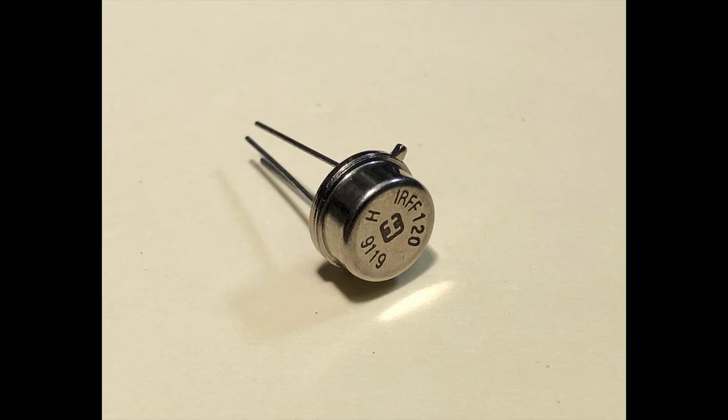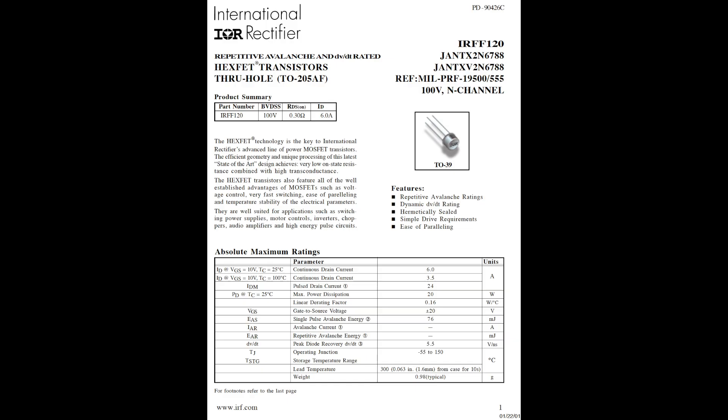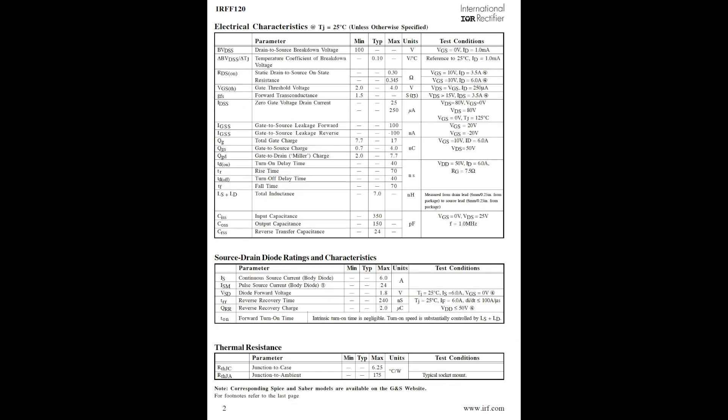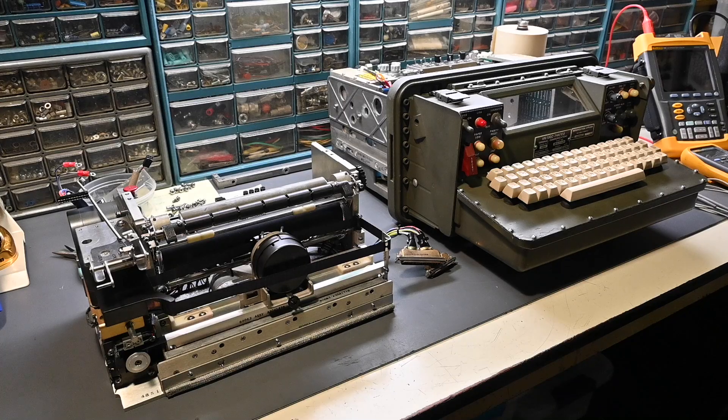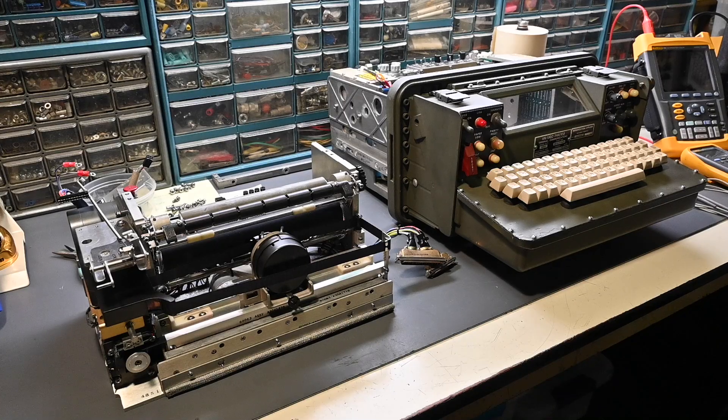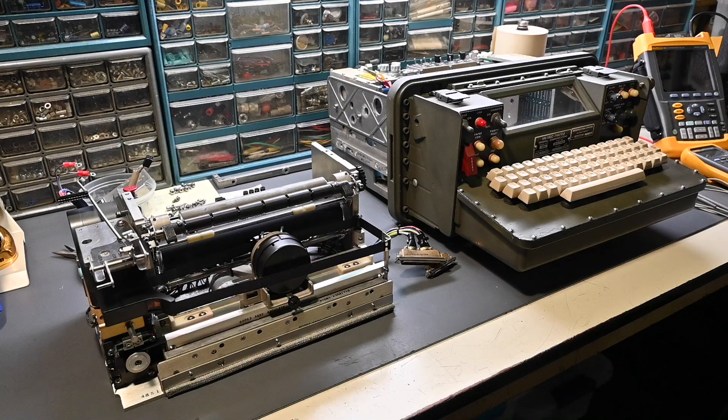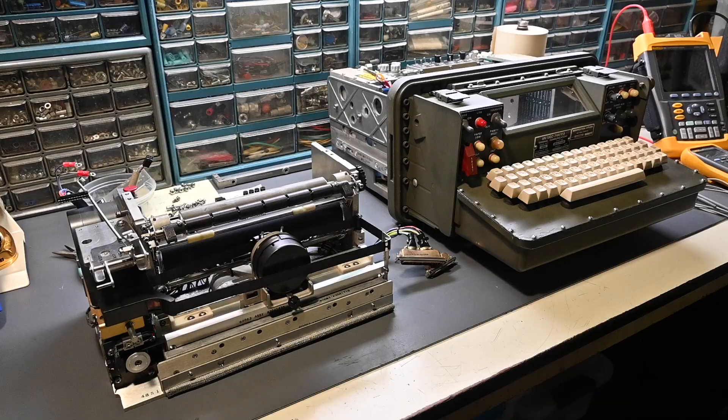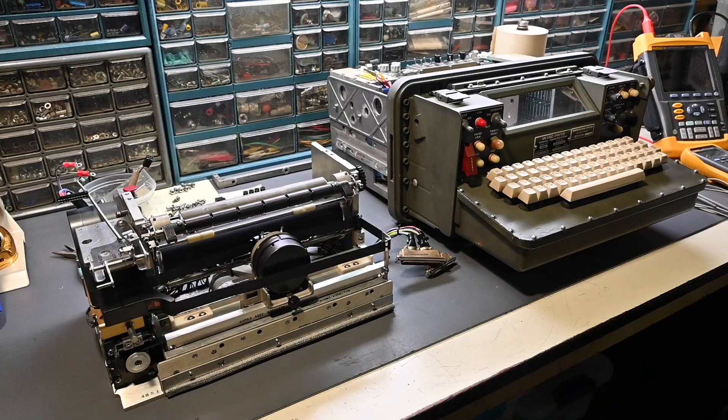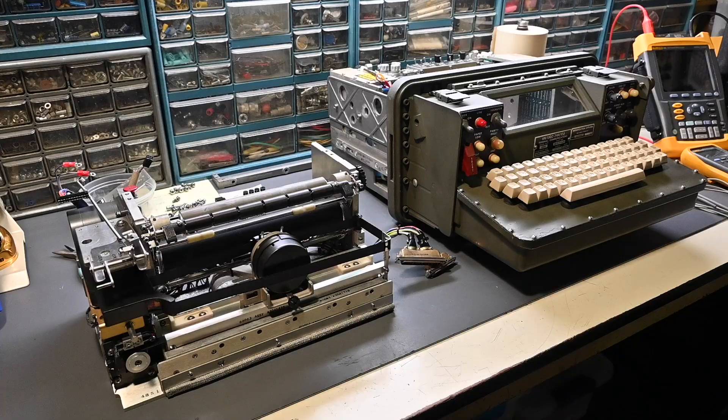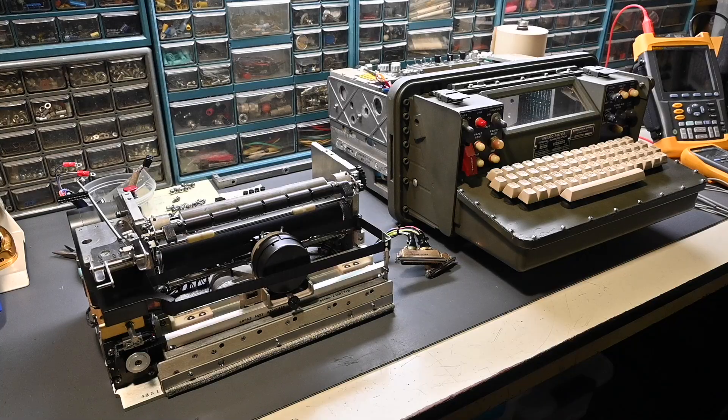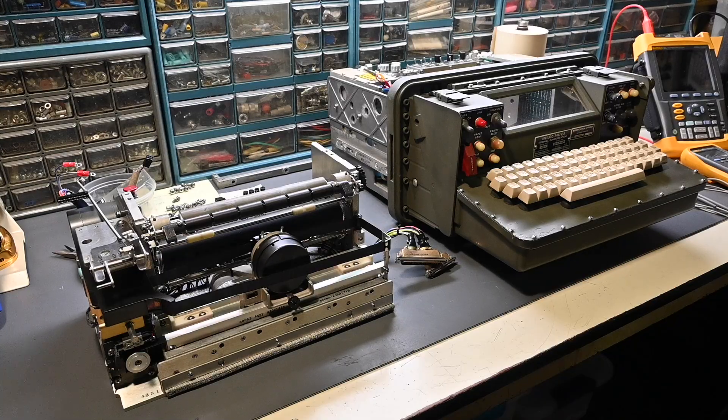So I've decided to try the IRF-F120. This device has ratings that exceed what will be needed in the circuit, and it's the proper case style, the TO-205AF or TO-39. Keep in mind that this UGC-74 is for my own collection and not something that'll be going back into military service, so the repair doesn't need to meet stringent mil-specs. The repair is to the best of my abilities, and I'm using what's readily obtainable.